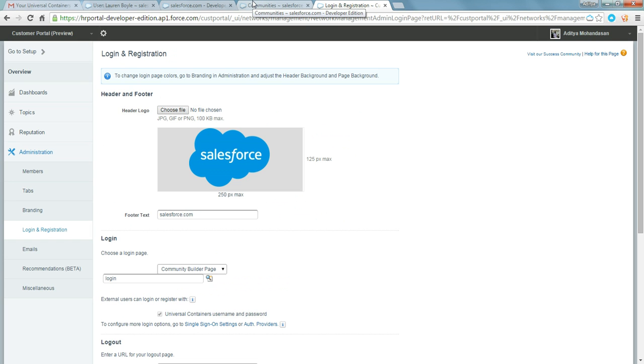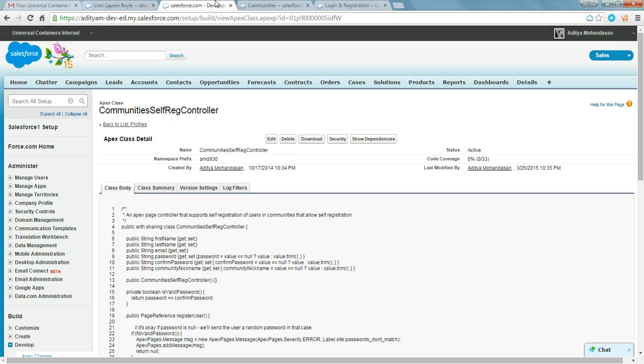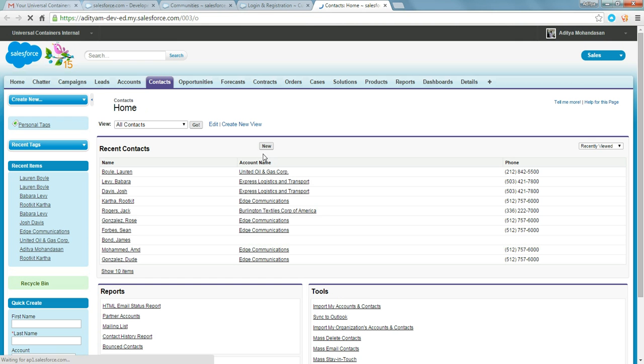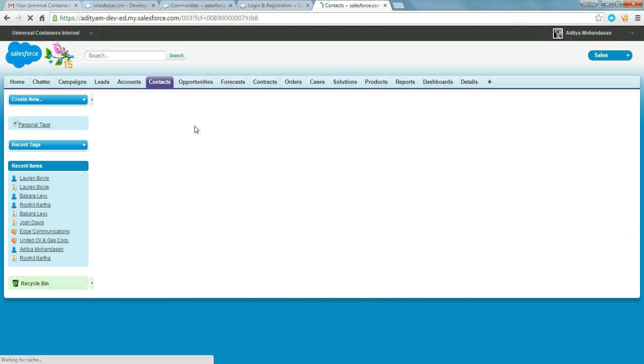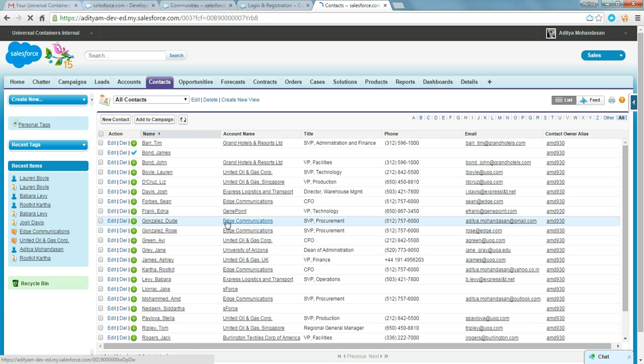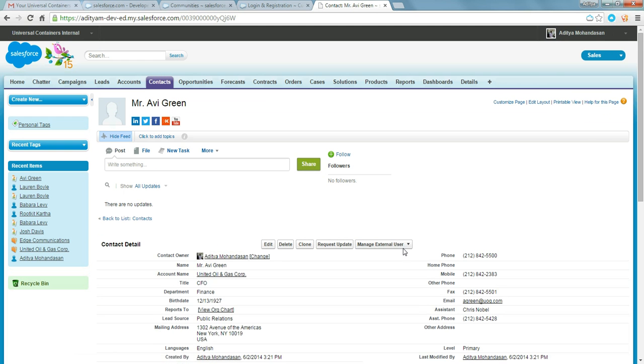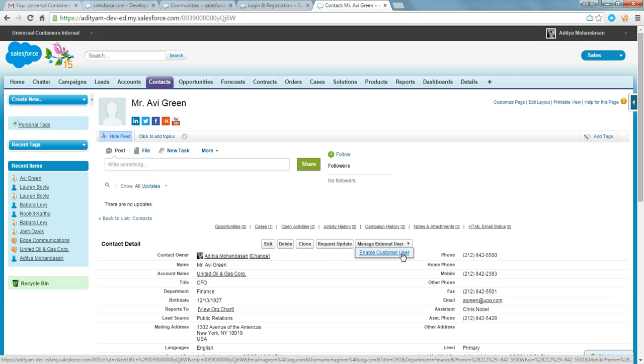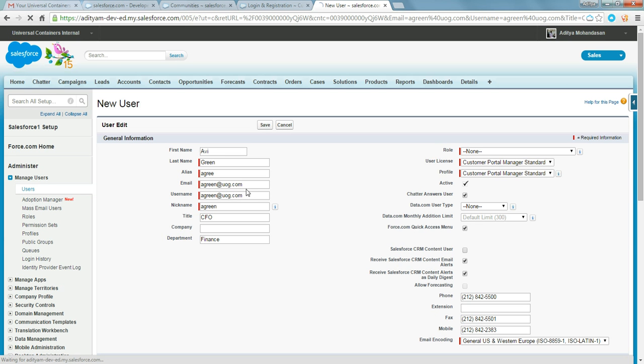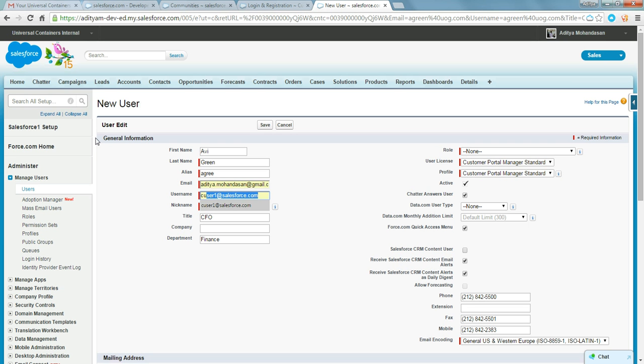Now let's go forward and enable a contact as a community user. I am making contacts, let's take all contacts. Mr. Avigain. So I am enabling Mr. Avigain as a customer user or as a community user. Let me change the email so that the username and password will come to my app. I am putting the community username as cuser1. This is already a user, I am putting it as cuser2.